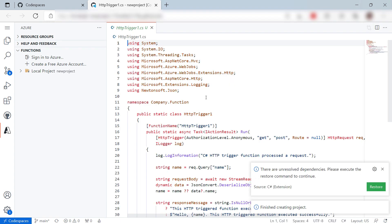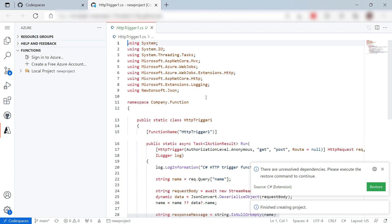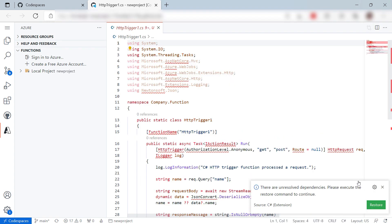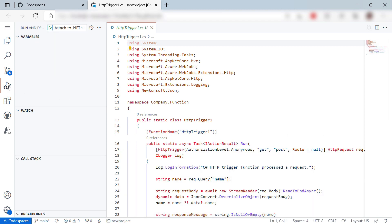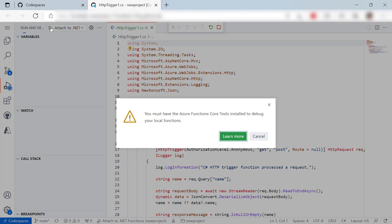This is a default Azure Function. Let me just restore dependencies for it, and that's it. Let's see if we can run it. Here we go. I need something else to run it, the Azure Functions Core Tools.